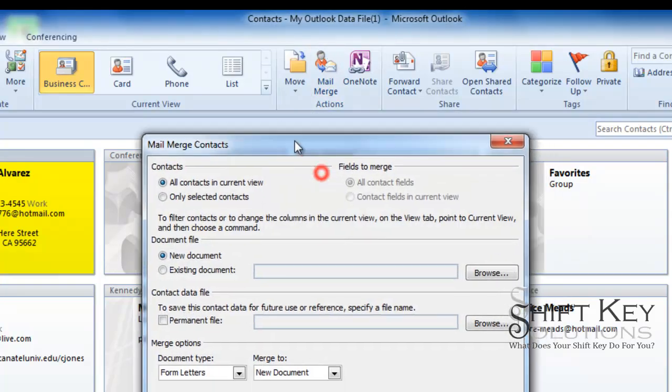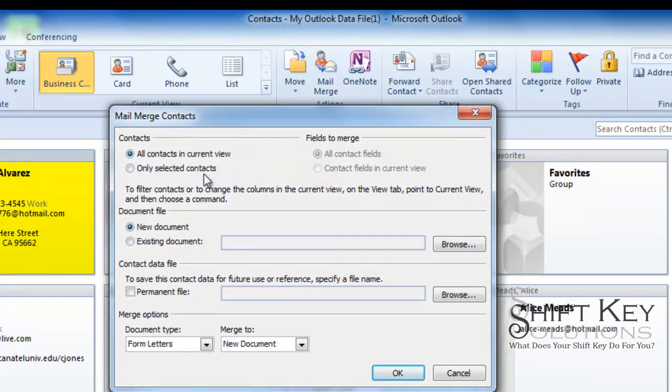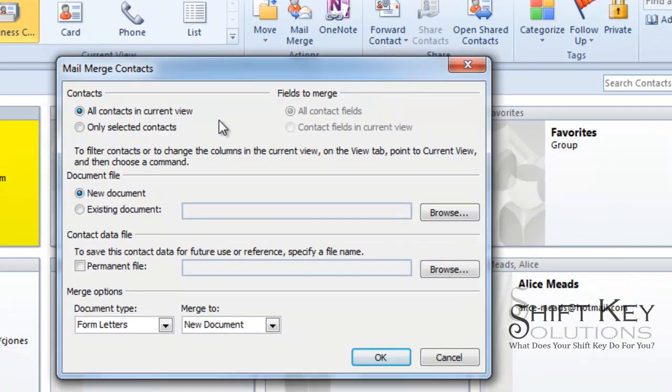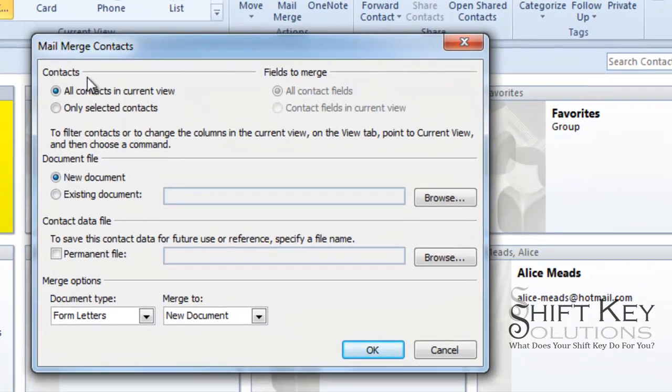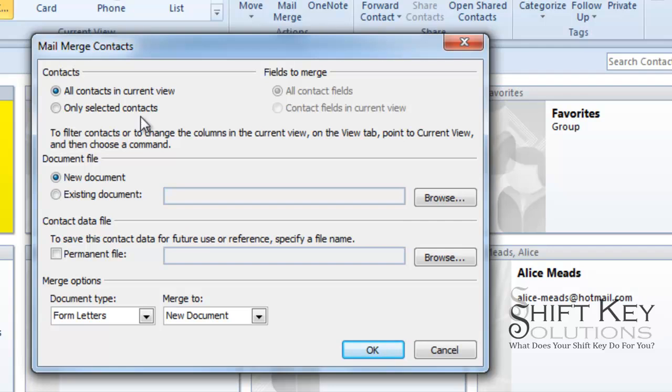Our Mail Merge Contacts dialog box comes up and then it asks us some options here. We're going to use our contacts, All Contacts and Current View, that's what's showing in the background here. Only selected contacts, which means we could have specific contacts selected, three or four or 50 out of a thousand or what have you.